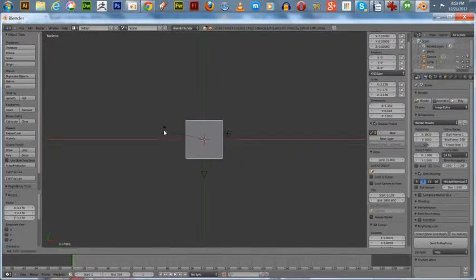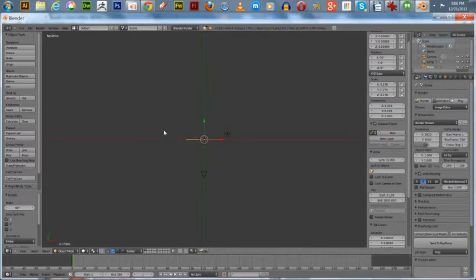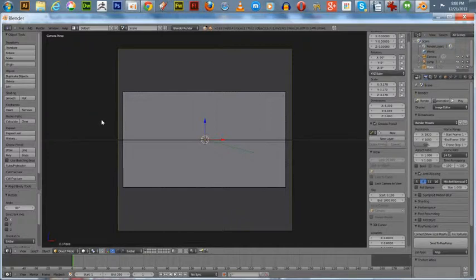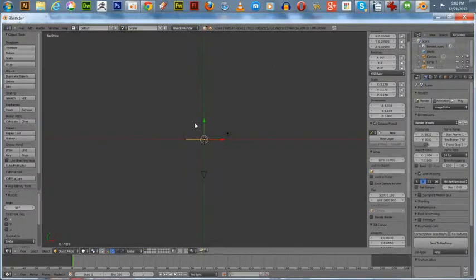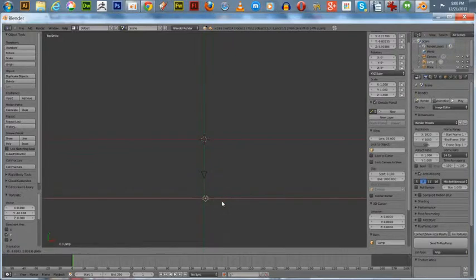We're going to scale this plane up a little bit by holding down S, and rotate X 90 degrees. Now we're looking straight at the plane, and we'll get the light set up a little better.